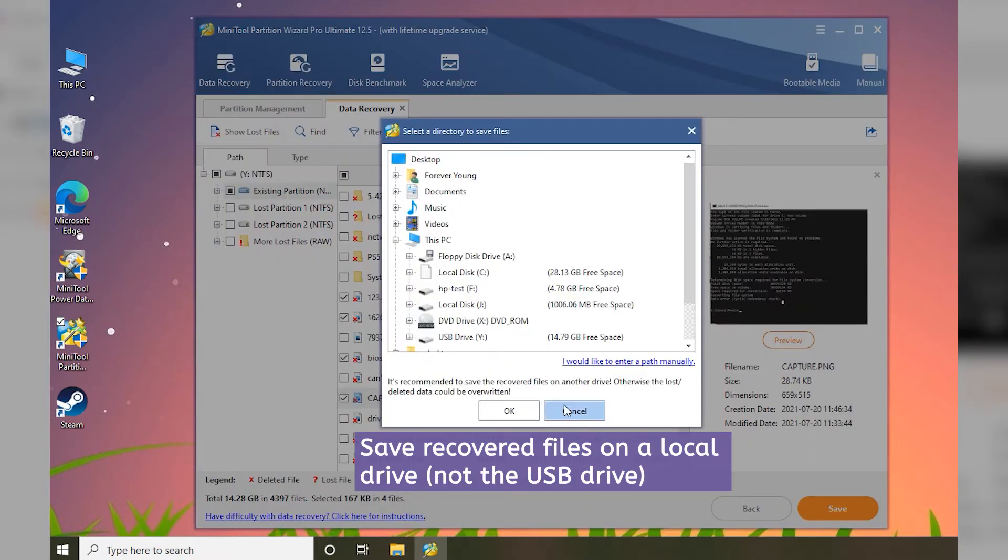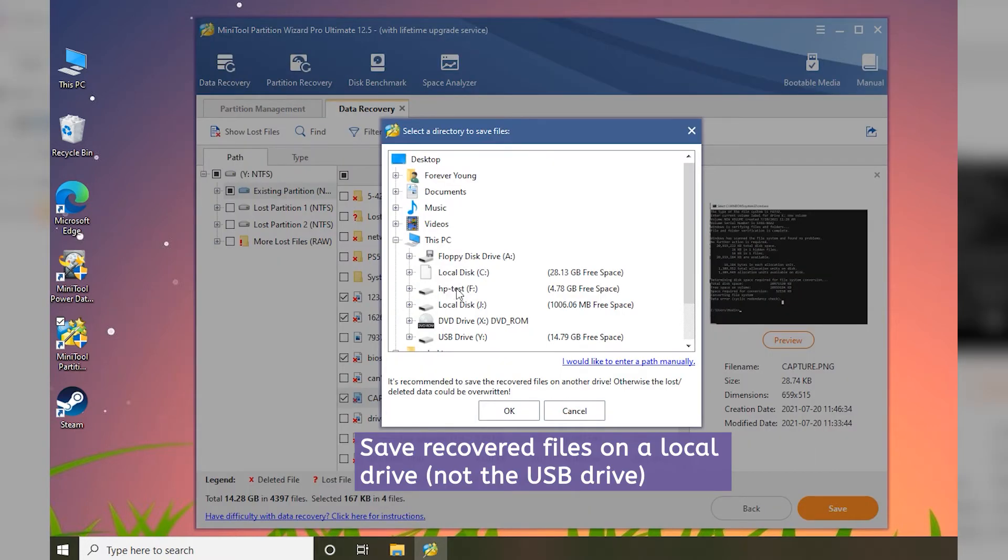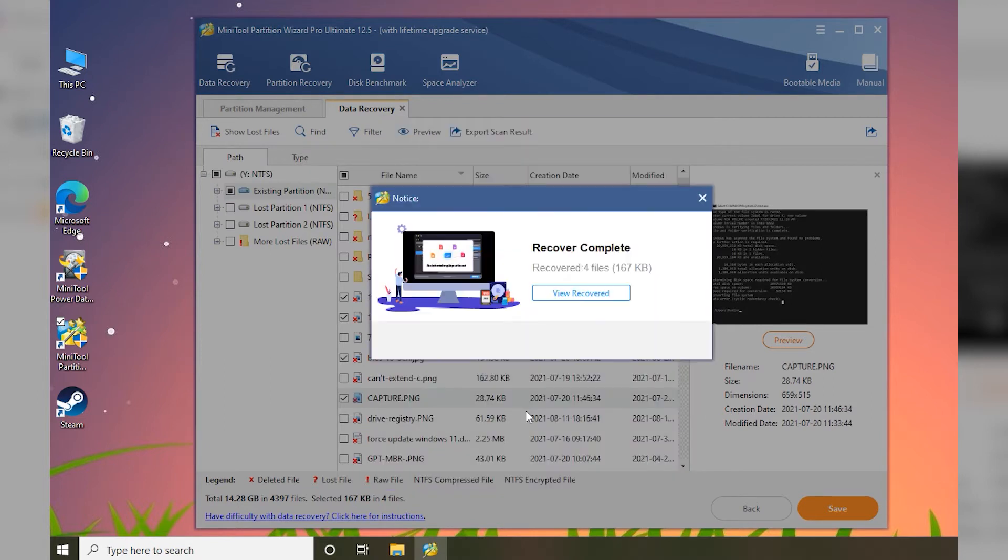In the pop-up window, select a local drive to store the recovered files and click OK. Please do not save the recovered files on your USB flash drive.